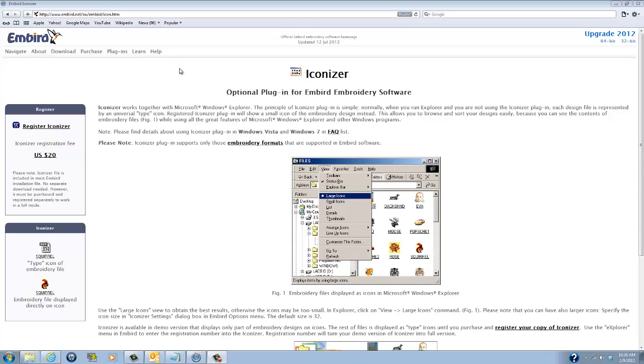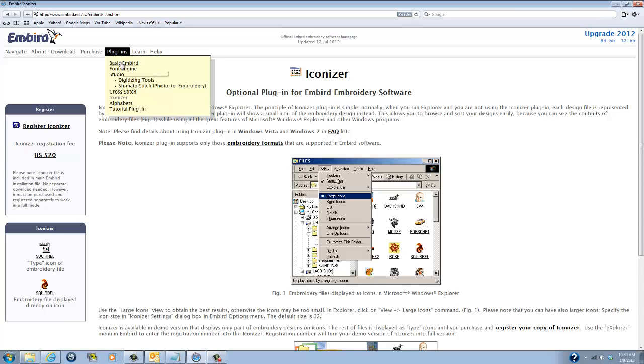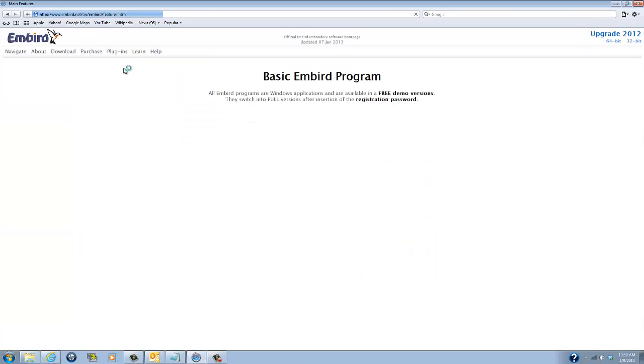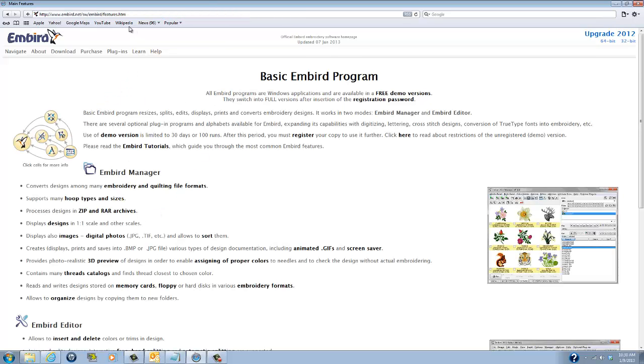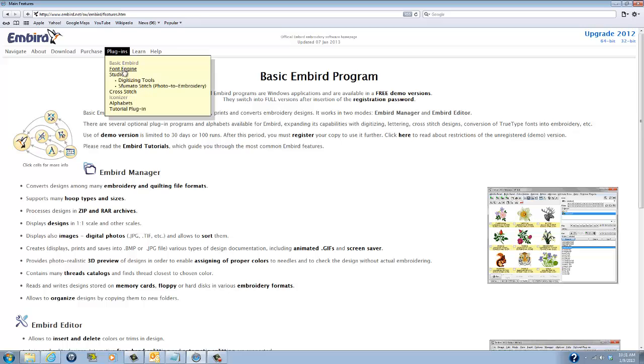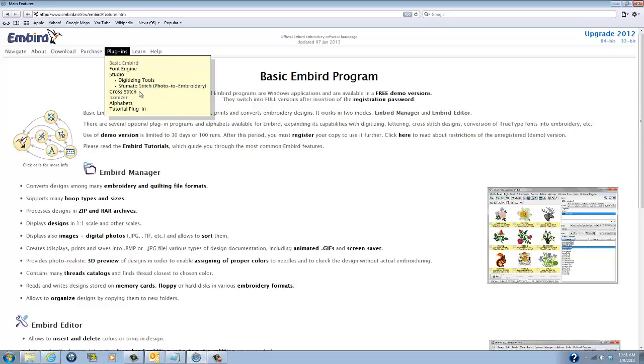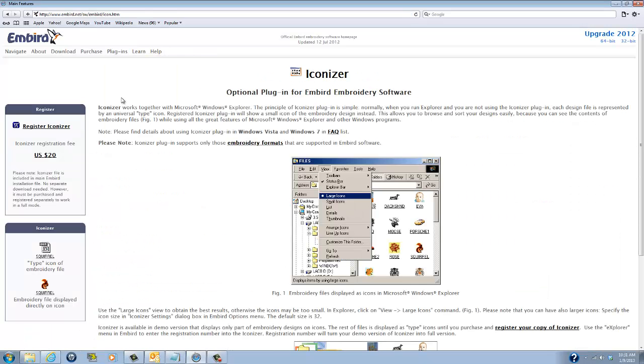It is very powerful, reasonably priced, you can get an additional add-on for digitizing and all sorts of these plugins. There's the basic Embird program which allows you to do all sorts of stuff and then you've got a font engine where you can purchase fonts for very reasonable prices, there's a digitizing studio to digitize embroidery designs, cross stitch, different alphabets to buy tutorials, but what I'm going to tell you about today is this great plugin called Iconizer.